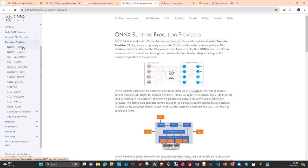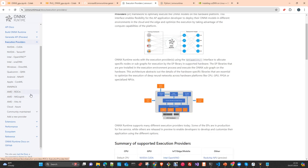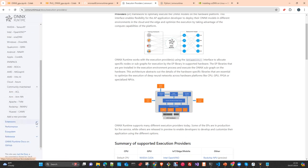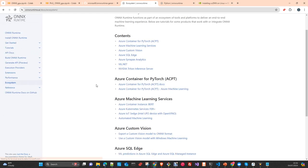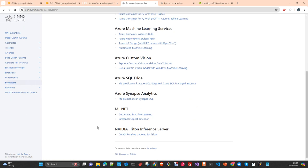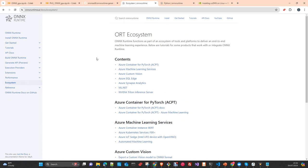There are some execution providers maintained by the library maintainers and others maintained by the community. I recommend you take a look at all this because the ecosystem is enormous. This is something you really have to have in your toolkit, especially when you try to use machine learning models in other languages or have special requirements.